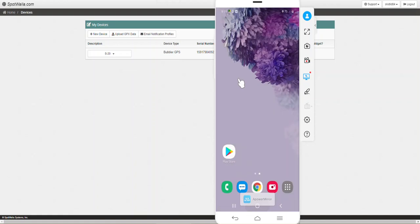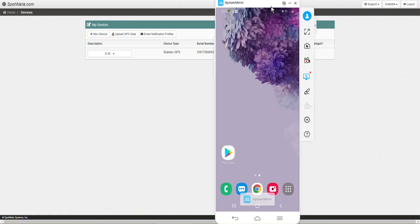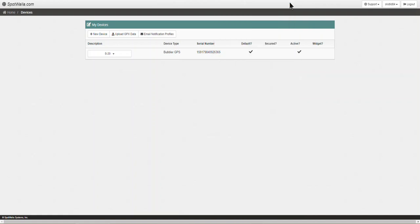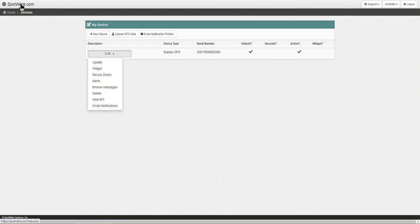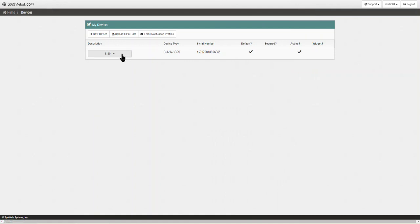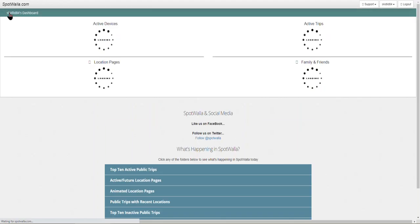The Bubbler side of the phone is basically done. If you have Bubbler running, you don't have to do anything. All your coordinates, whether you have a trip set up in Spotwala or not, are going to be logged and pushed up to the server. We're going to go back home in Spotwala.